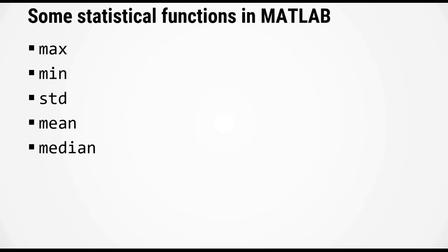MATLAB has many functions that can compute descriptive statistics such as the mean or standard deviation of a group of numbers. Some functions that you might find useful are max, min, std for standard deviation, mean, and median. Now remember my tip from the last video, you should write down the name of these functions down so that you can look them up when you need them.